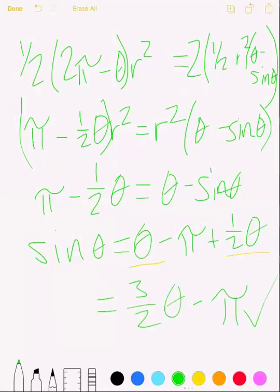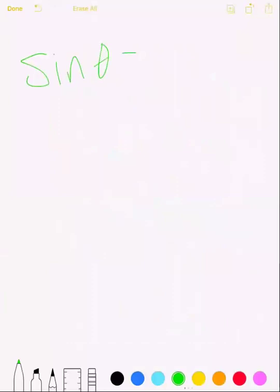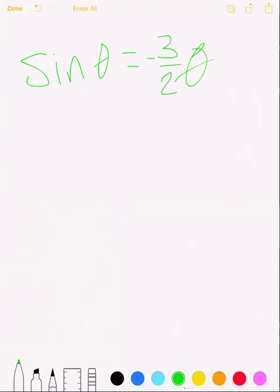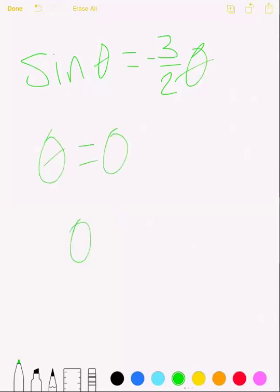Part d asks to find the value of θ. Starting from sinθ = (3/2)θ − π, rearranging gives sinθ = −(3/2)θ (by shifting by π, which corresponds to the negative). The only angle satisfying sinθ = −(3/2)θ is θ = 0, because any other angle would leave one side a number and the other a multiple of π. So θ = 0.